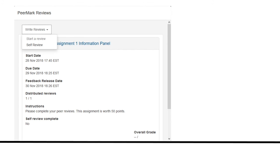You may be required to write a self-review. Click on the Write Reviews drop-down menu and then click Self-Review. You will go through the same review process for your self-review.